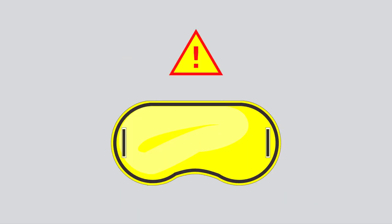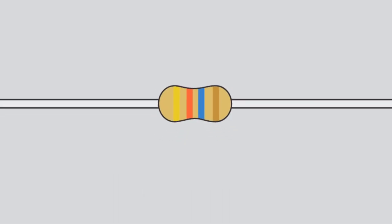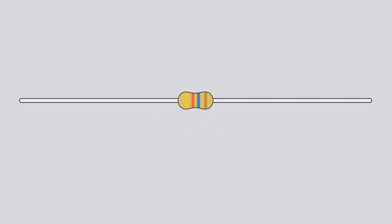Before you begin assembling this kit, make sure you're wearing your safety glasses. First, locate the two 1K ohm resistors.